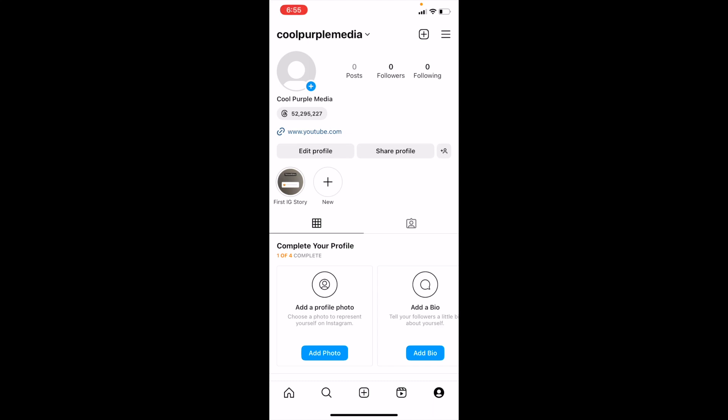In this Instagram tutorial video, I'm going to be showing you guys how to add music to an Instagram post. Once you have Instagram open up on your device, go to the bottom bar and press on the middle option, right in between the magnifying glass and the video player.